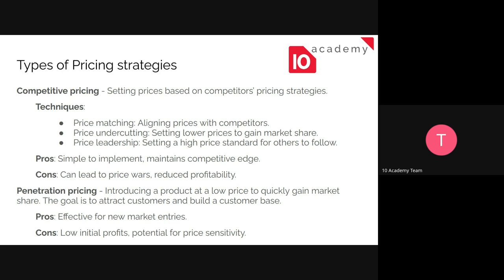The pros of competitive pricing include that it's really simple to implement and creates a competitive edge. However, the cons are that companies can get into price wars, which reduces profitability. Especially when undercutting prices to get more customers, if other companies also undercut their prices to retain customers, you can get into a price war, which could be bad for everyone.